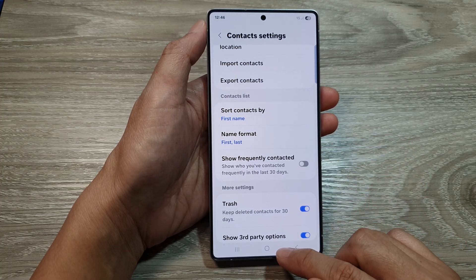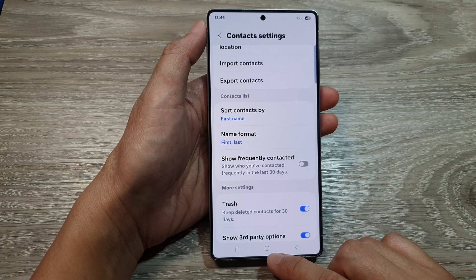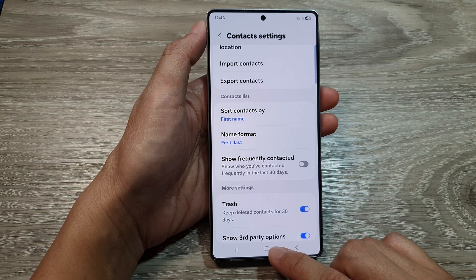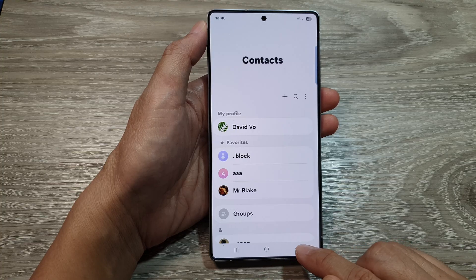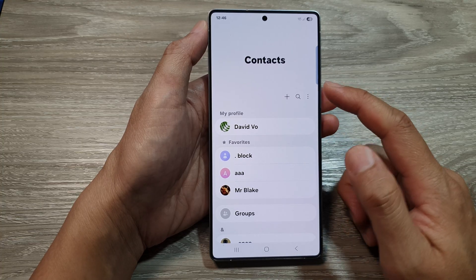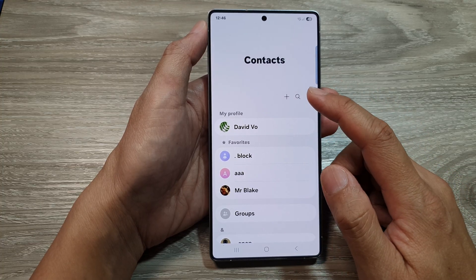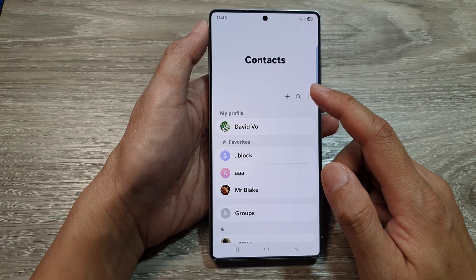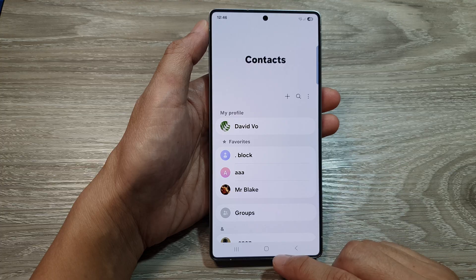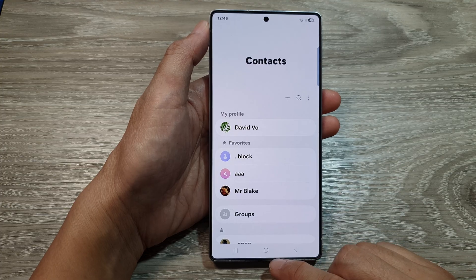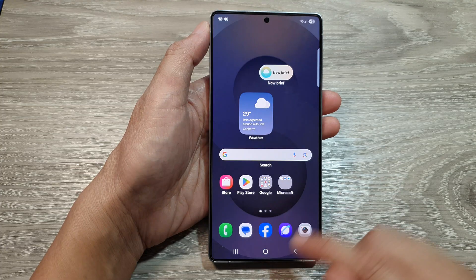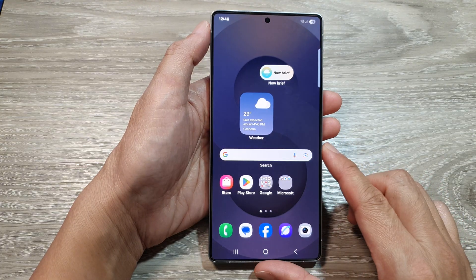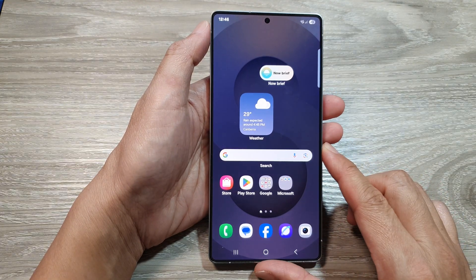After that, you can go down and then tap on the home button to go back to the home screen, or tap on the back key to go back to your contacts list. And that's it. Finally, you can tap on the home button to return back to the home screen.